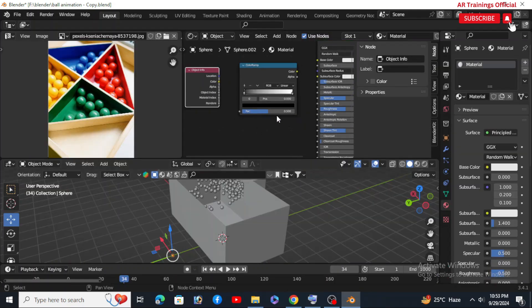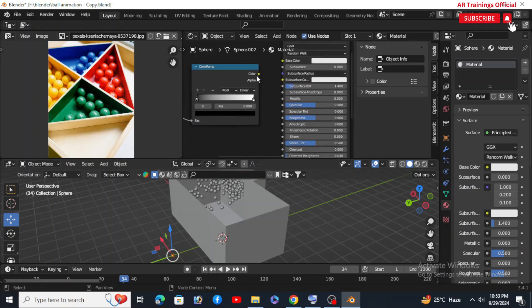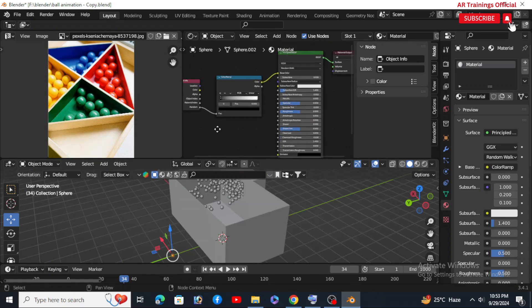Go to the Shader Editor. For the UV sphere, add a Color Ramp and bring in the Object Info node.